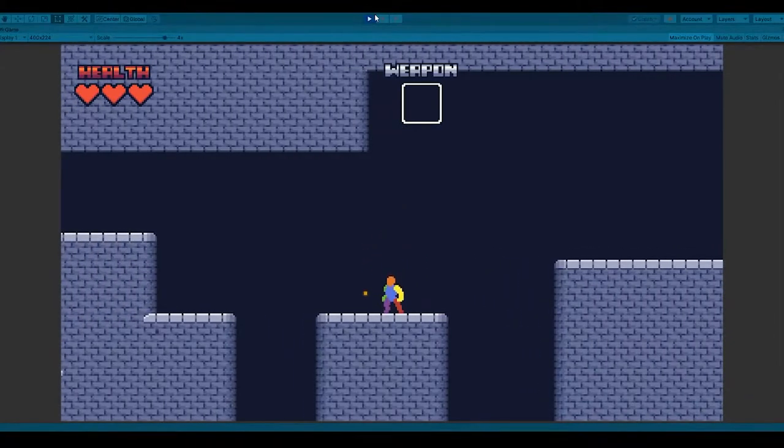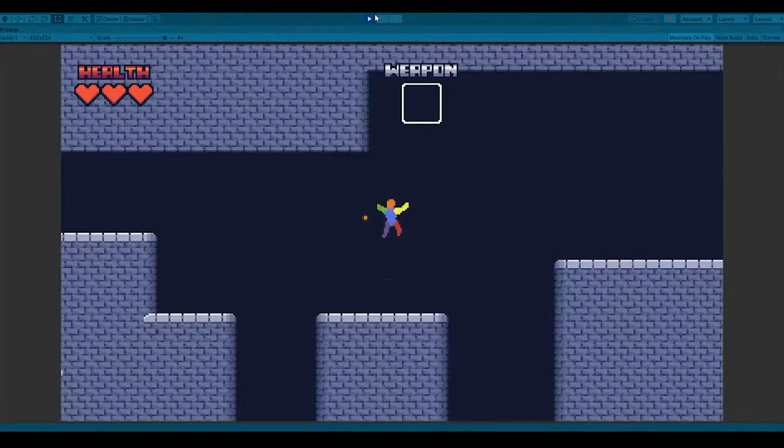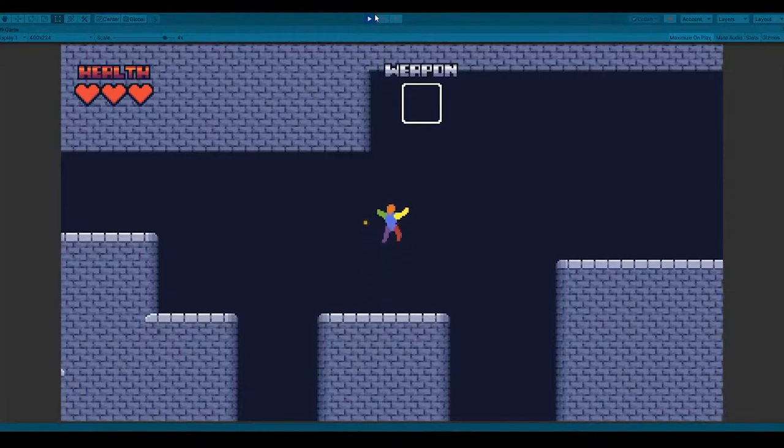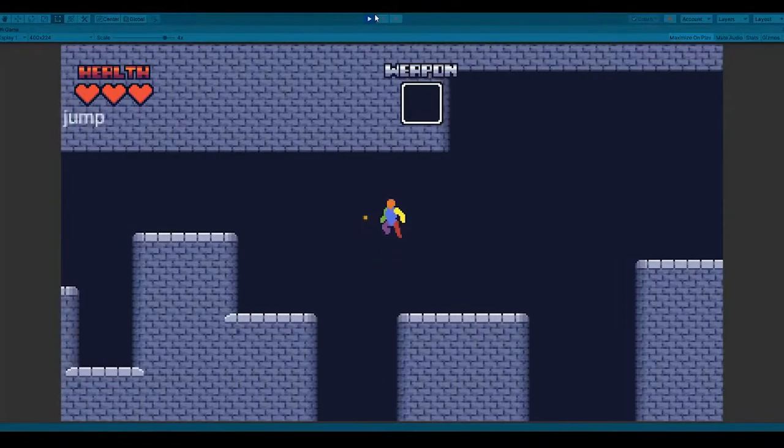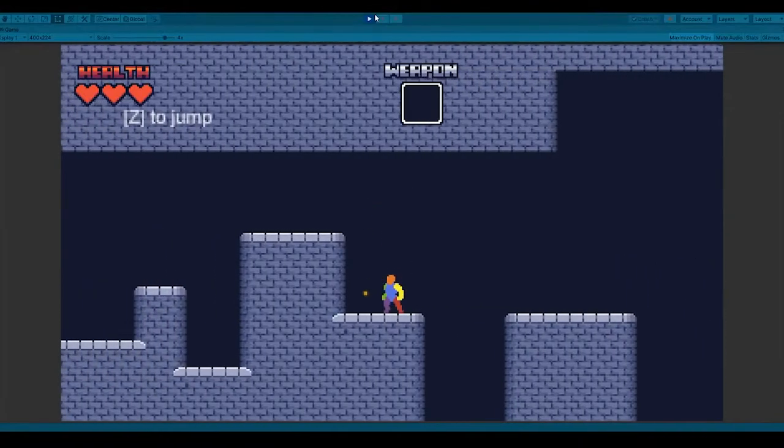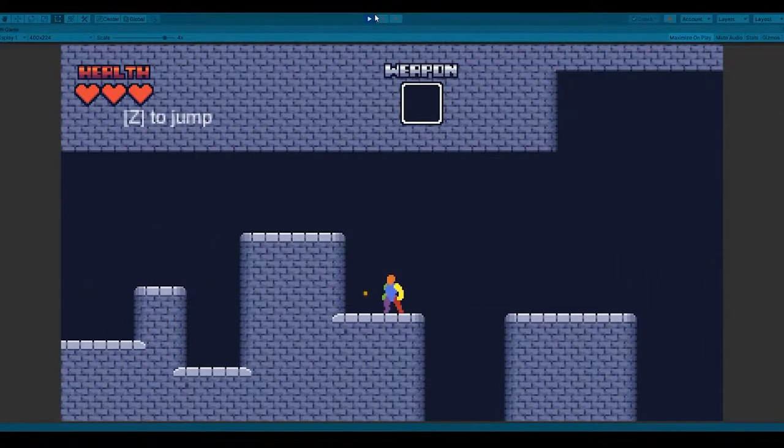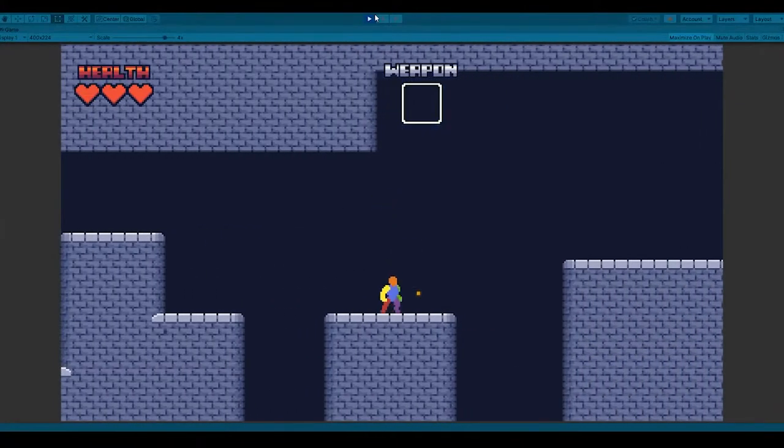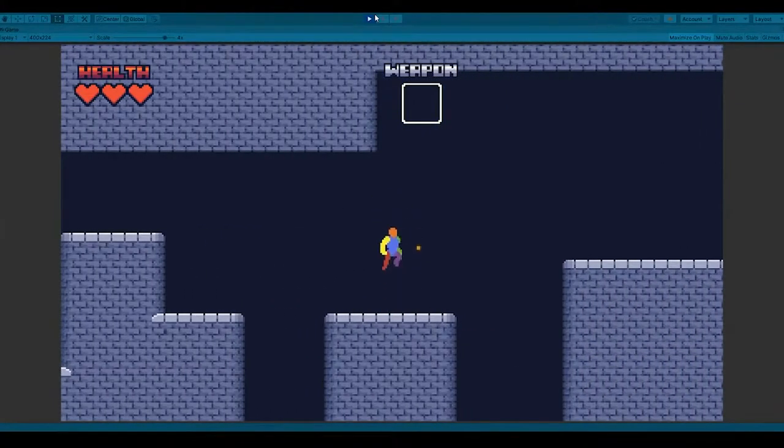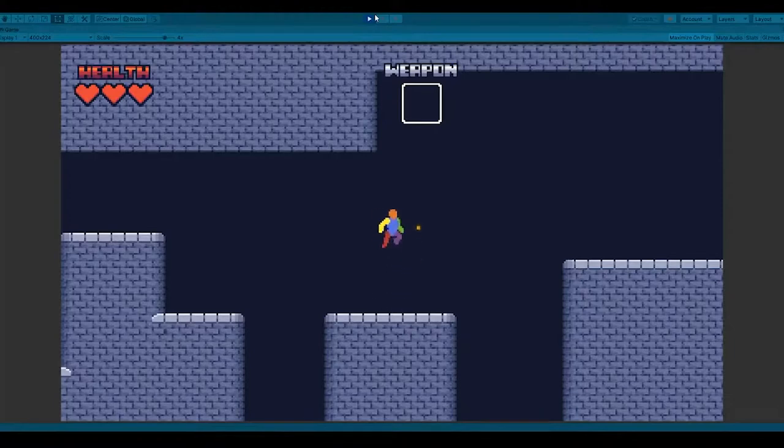Third mechanic is the jump buffering. Jumping happens at the moment when you press the key. And if you hold down the key, it doesn't jump again. So what do you do if you want to constantly jump? What jump buffering does is that when you press the jump button mid-air, it buffers it. And the moment you land, you jump again.